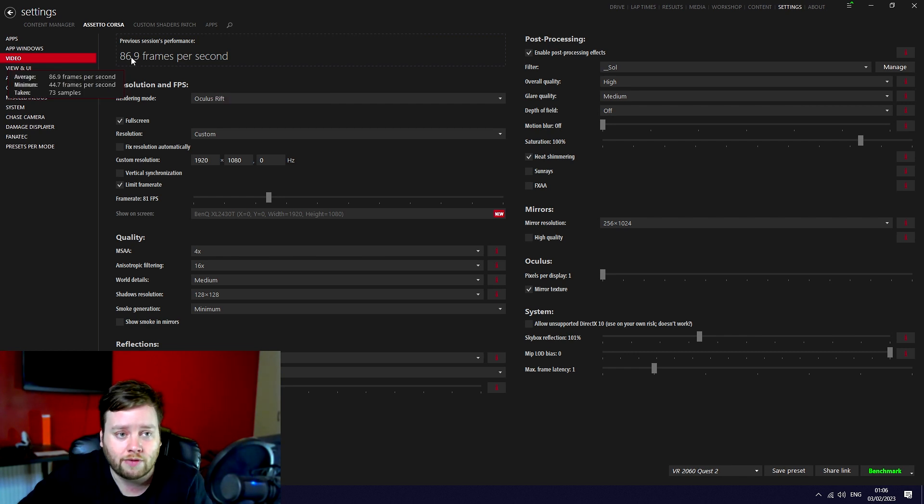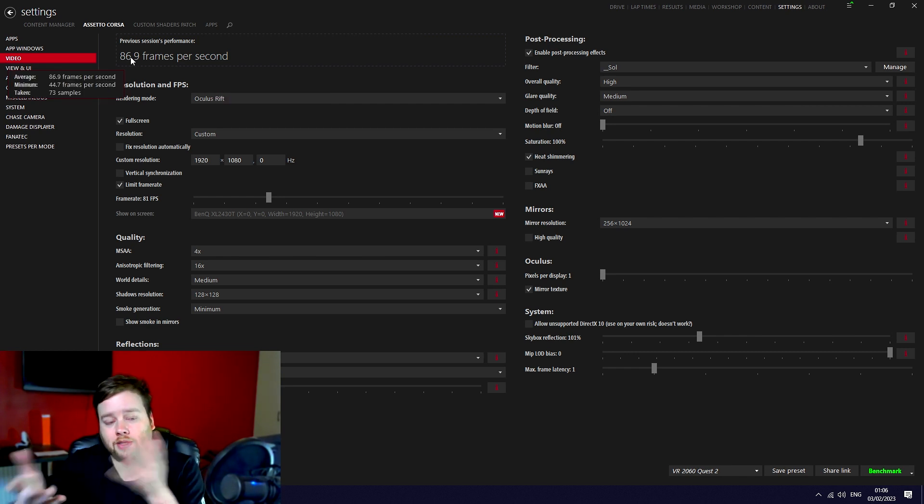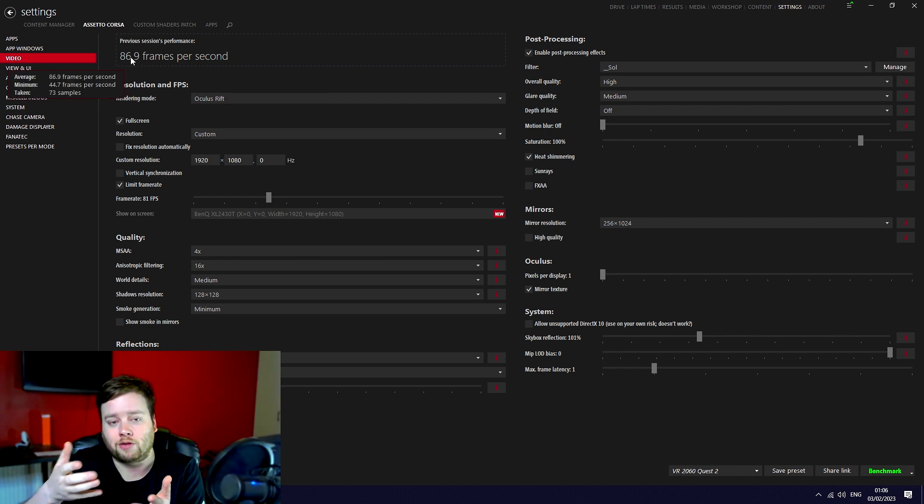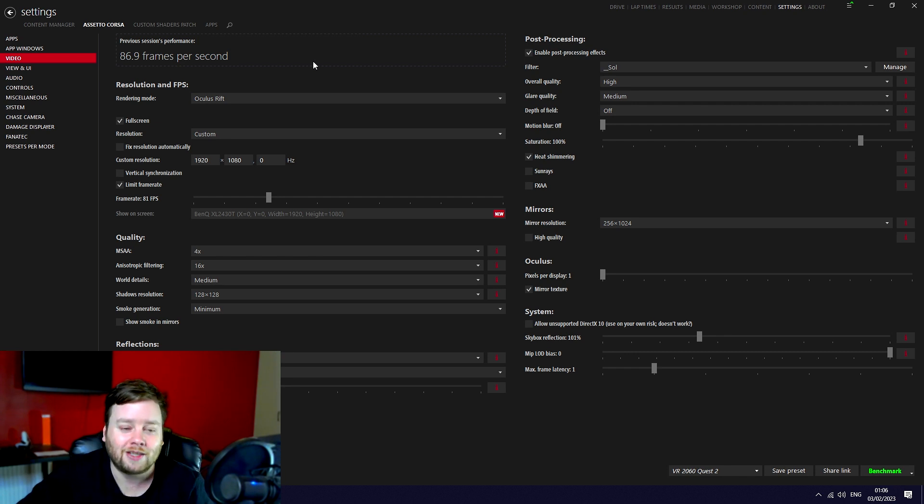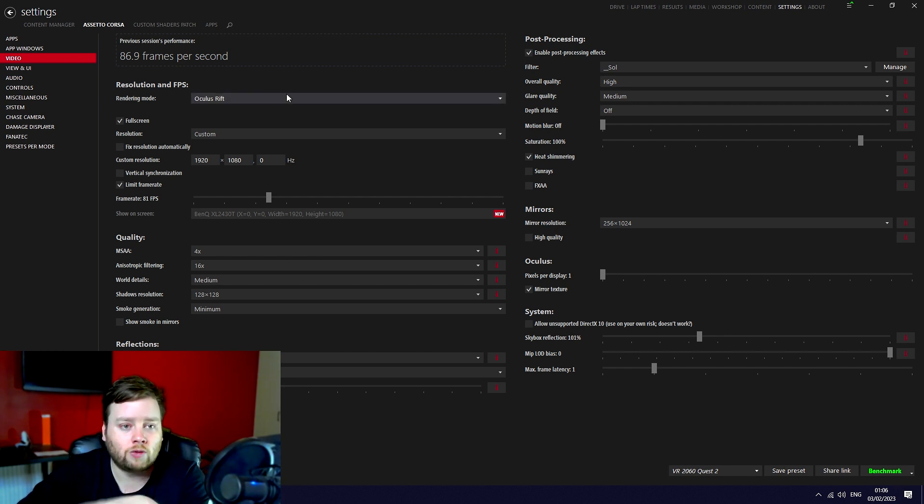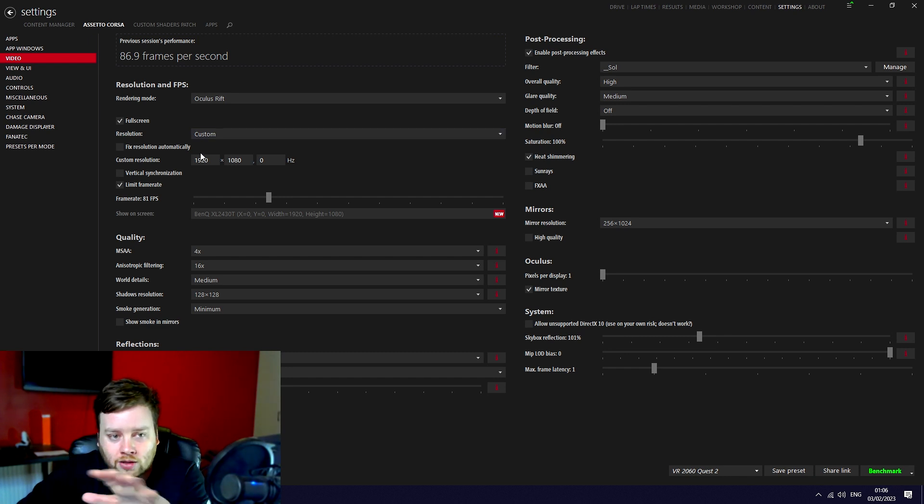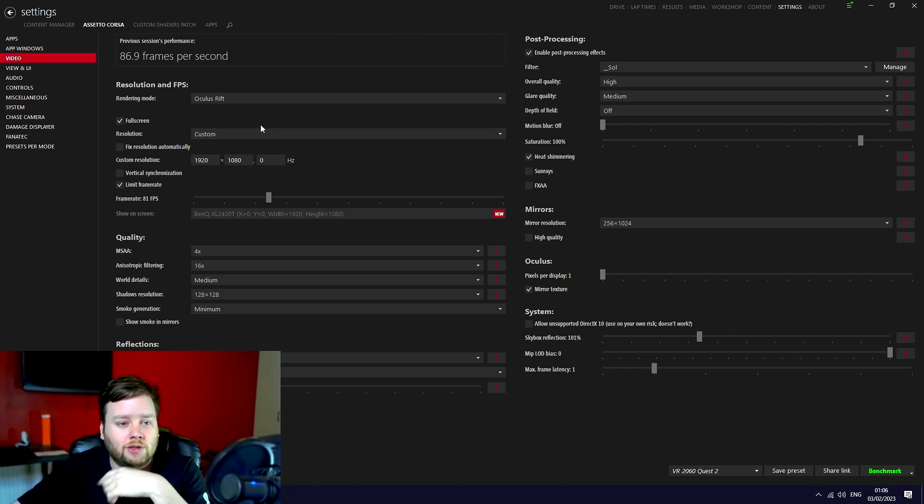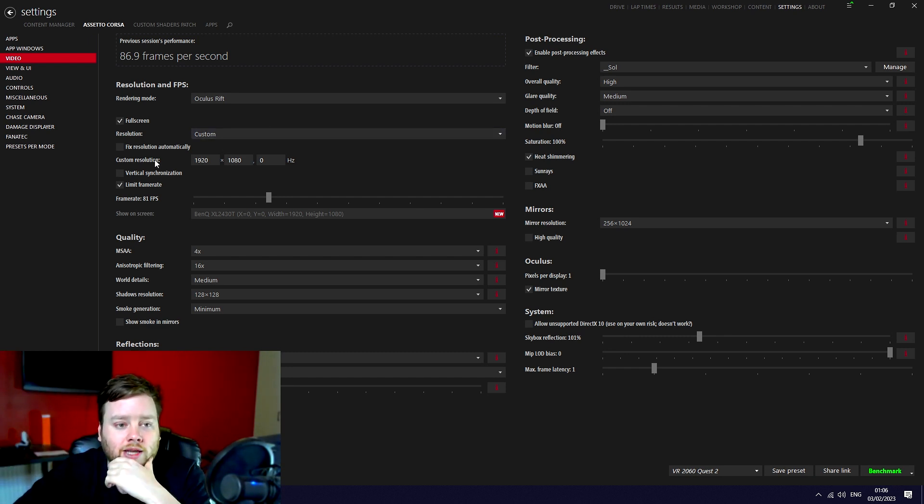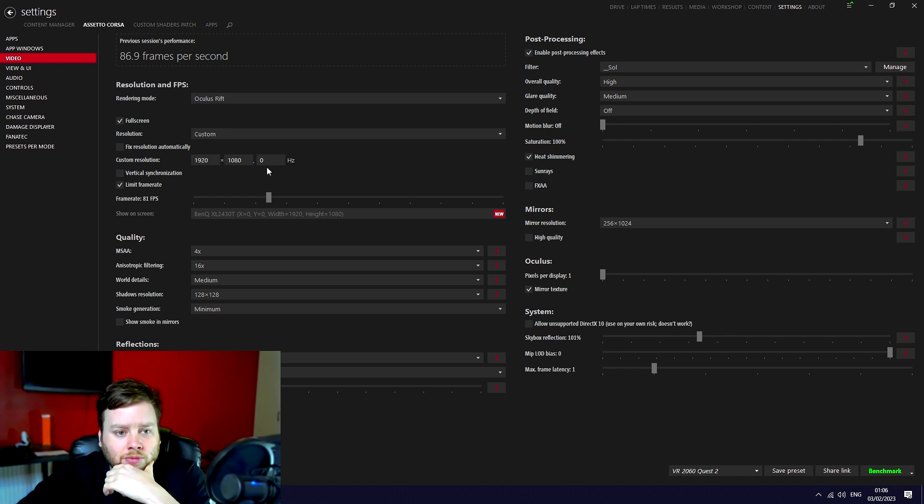The minimum was 44.7 where we were hitting ASW at 45 fps quite often. So yeah, these all work absolutely fine for 80 hertz. You can see the average frame is 80, capping off at 80 or 81. These are basically the Assetto Corsa settings: render mode Oculus Rift, full screen. Full screen is important for recording because you want to have the full screen.